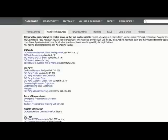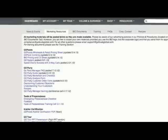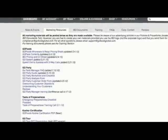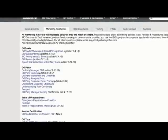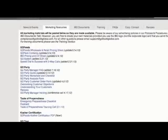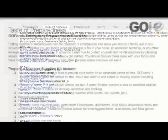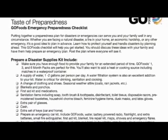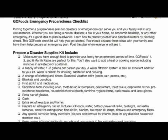For your convenience, you can also find all the printed material in your Go Foods back office, under the Member Resources section and under Go Parties. You will also find the Taste of Preparedness checklist that will be your guide to preparedness and emergency planning.